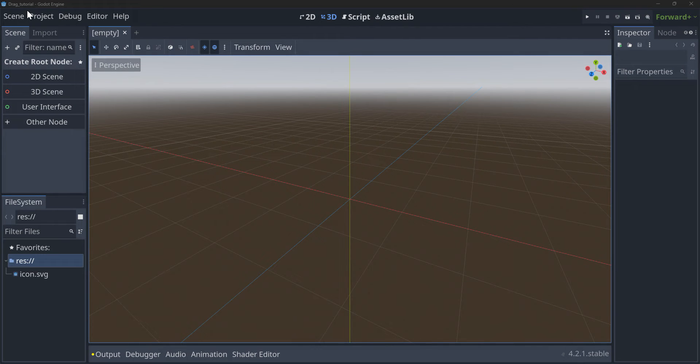How's it going guys? Today we're going to be learning how to drag 2D sprites in Godot. Let's hop right into it.